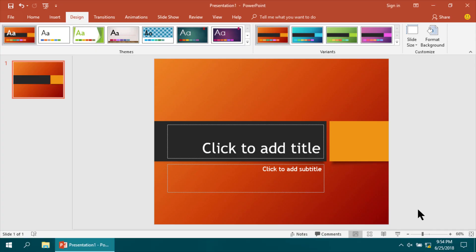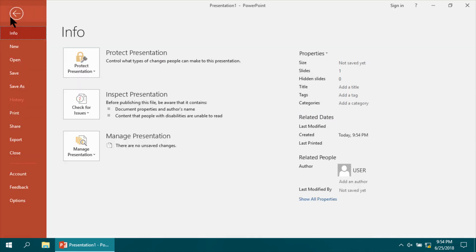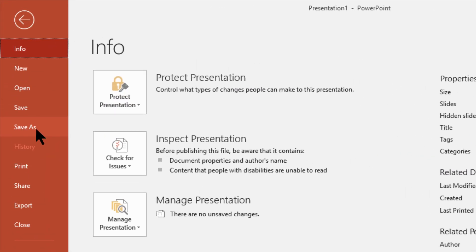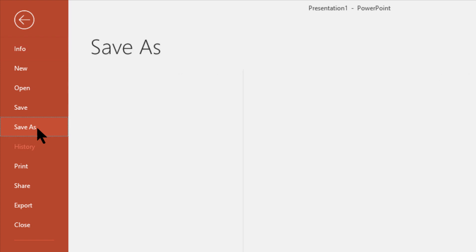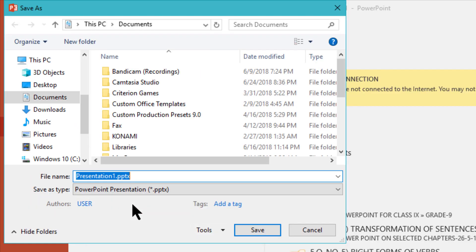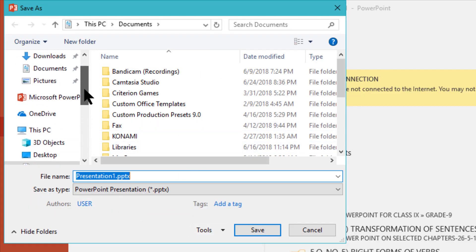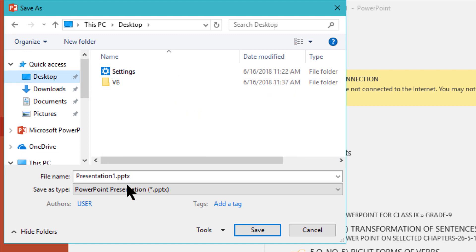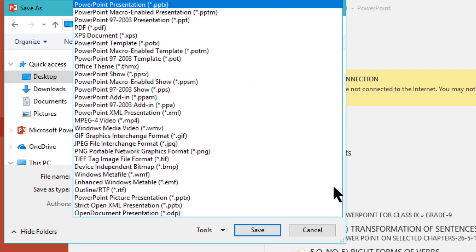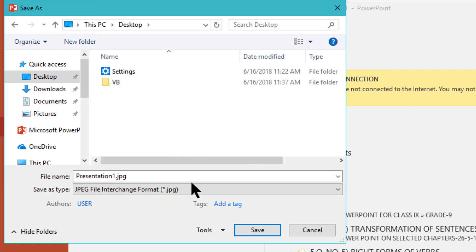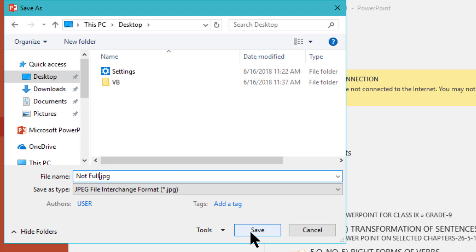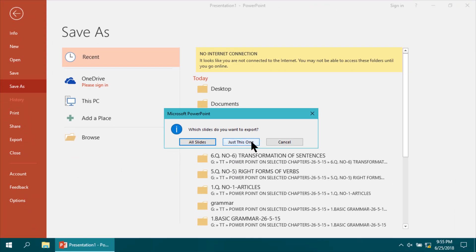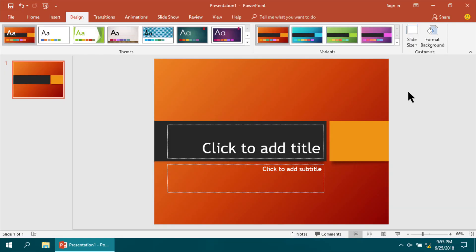Now I'm saving it. Click Save As, then Browse. I'm saving it on the desktop as a picture format, that means extension .jpg. This is not full screen. Save it as 'this slide only', okay.